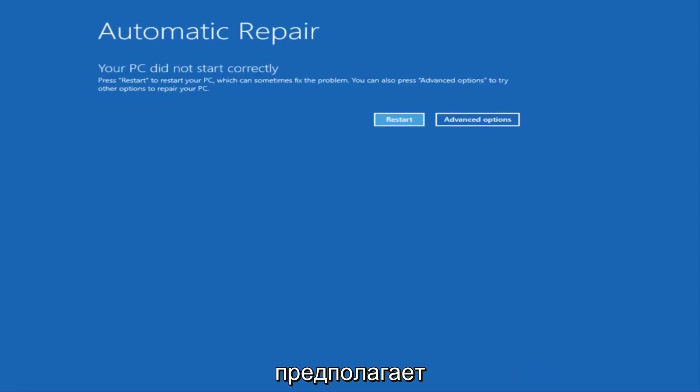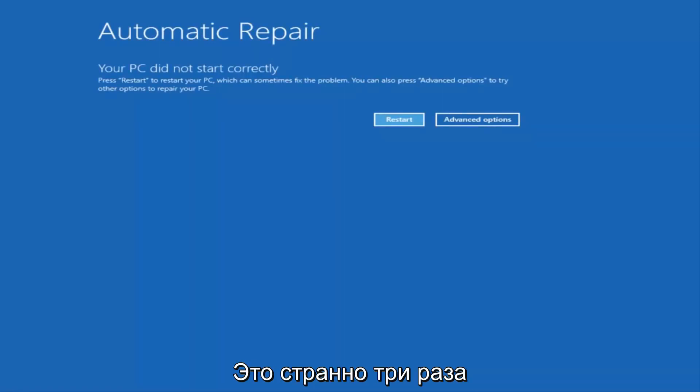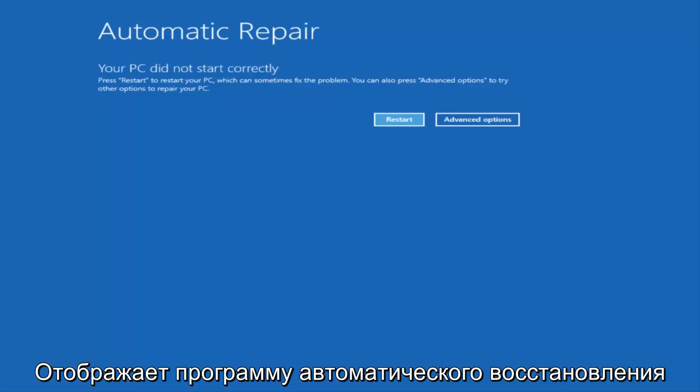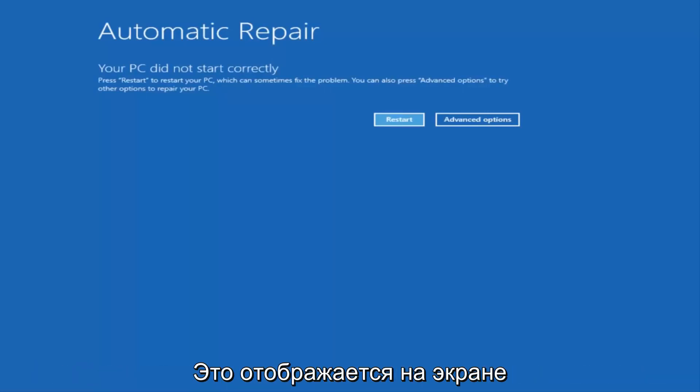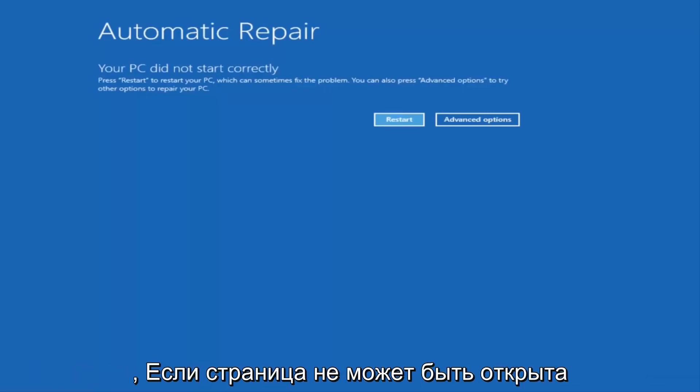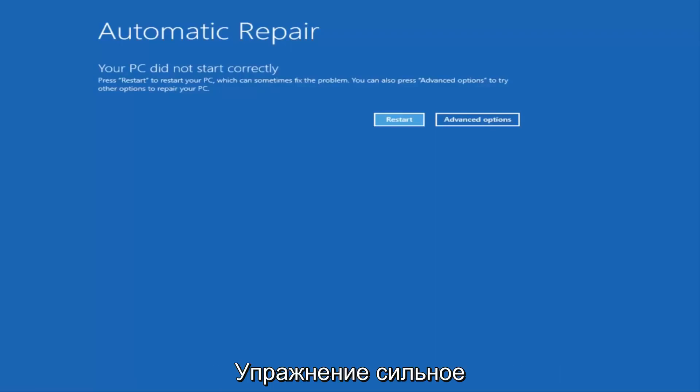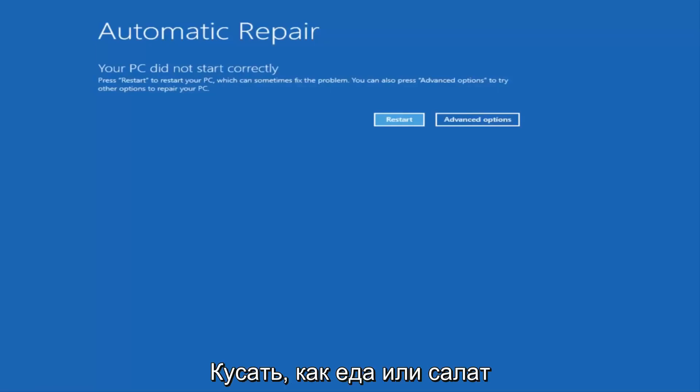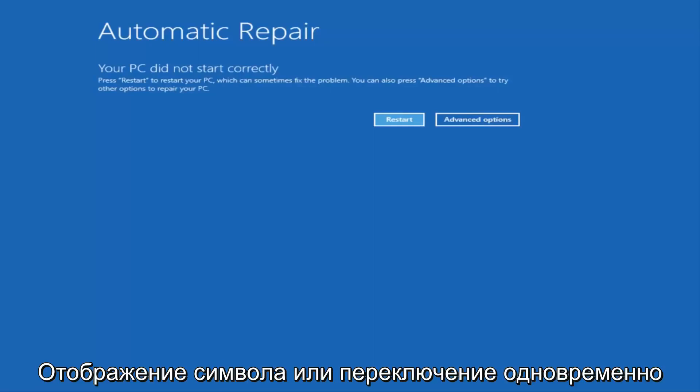So the first thing I would recommend doing is attempting to power off your machine three times in a row, and hopefully it'll launch the automatic repair utility that I'm going to have up on the screen right here. If you're unable to get to this screen by doing a hard power off, which is basically just turning your computer off from the tower or by pressing the power icon or power button a few times in a row,